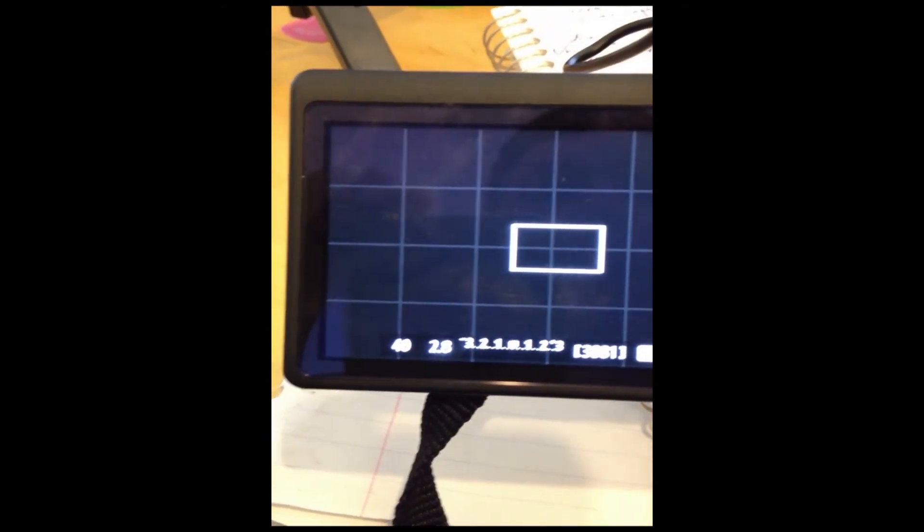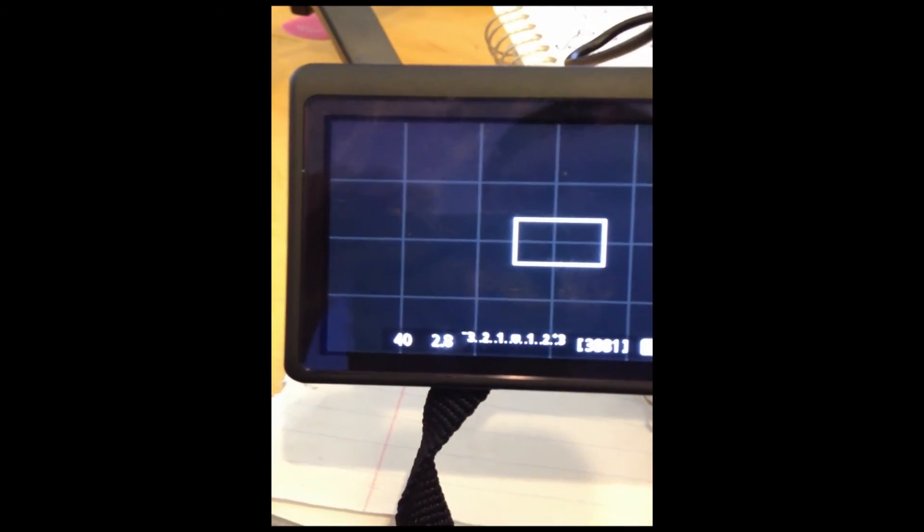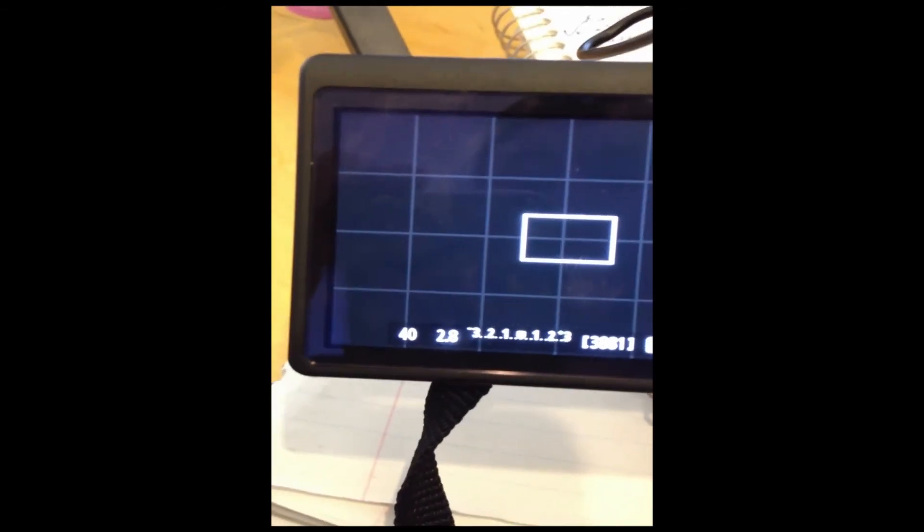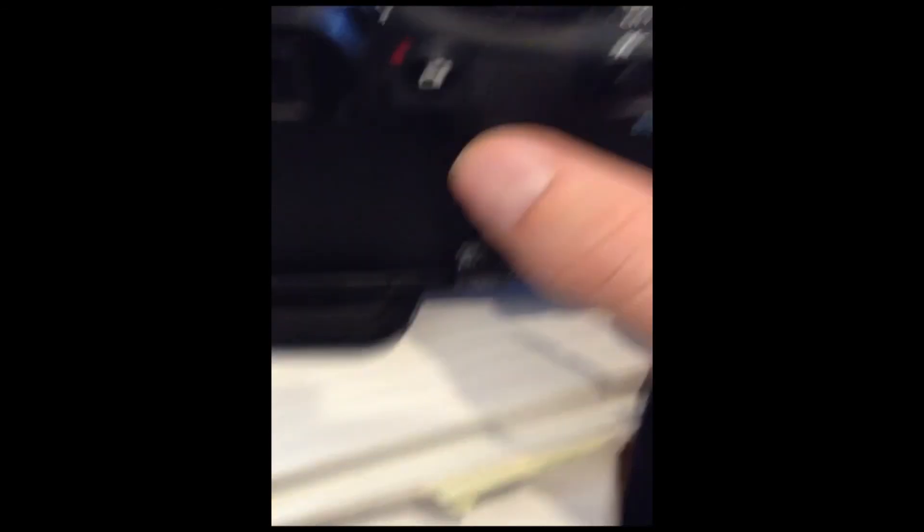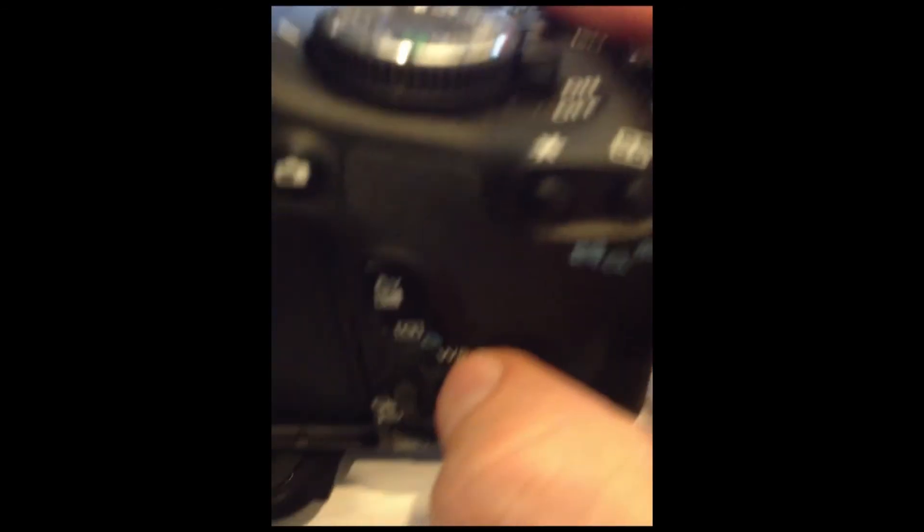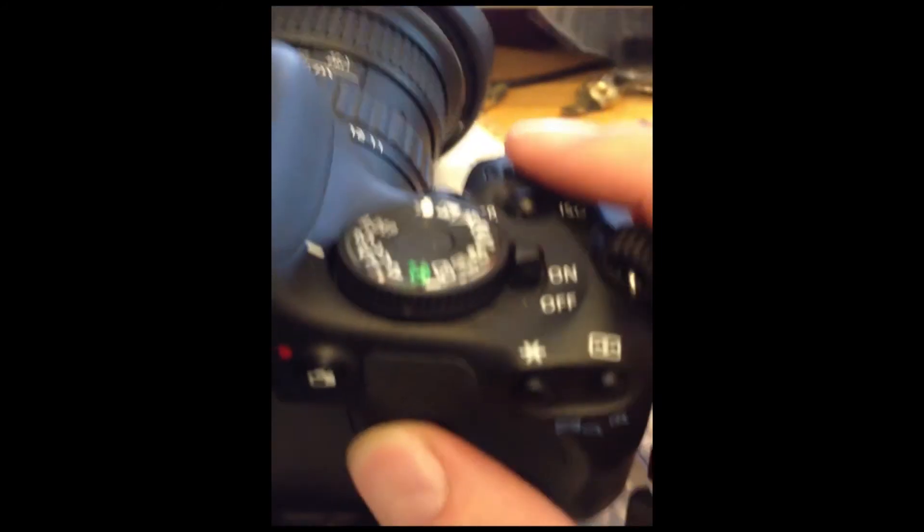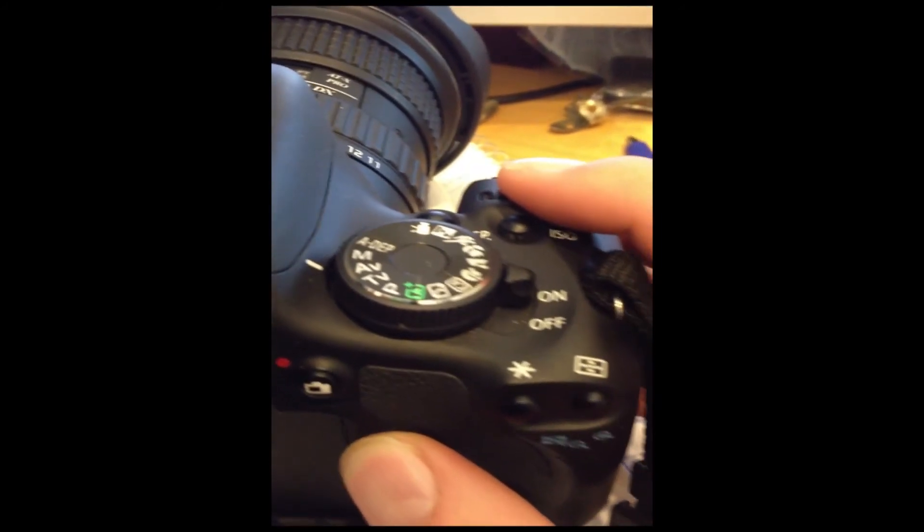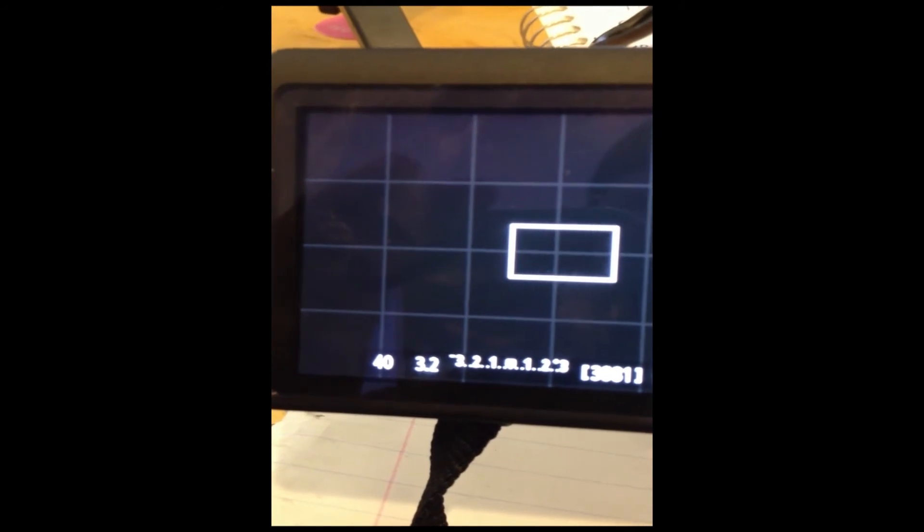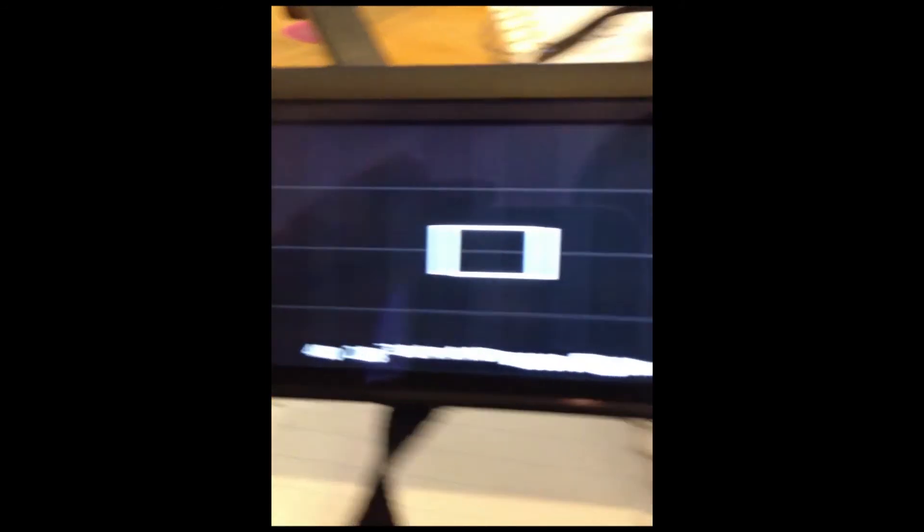I can adjust the f-stop right there where it says 2.8 by holding this button and doing the same motion. And as you see that will adjust the f-stop right there.